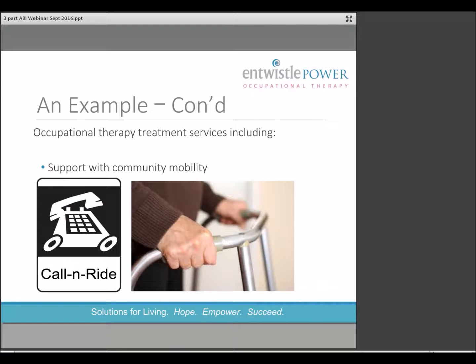Transportation methods were explored to assist the client with accessing necessary community activities. An application was completed for the Disabled and Aged Regional Transportation System, otherwise known as DARTS, which is a non-profit charitable organization that provides transit services in Hamilton, as the client was unable to use public transportation due to her balance and mobility issues. In consultation with a physiotherapist, she practiced use of the service with her personal support worker to attend the clinic for client-based physiotherapy using strategies that were devised by the OT for her passenger anxiety and difficulties.